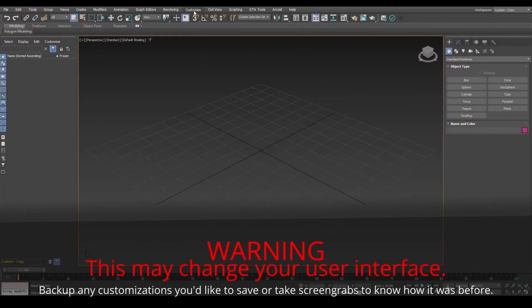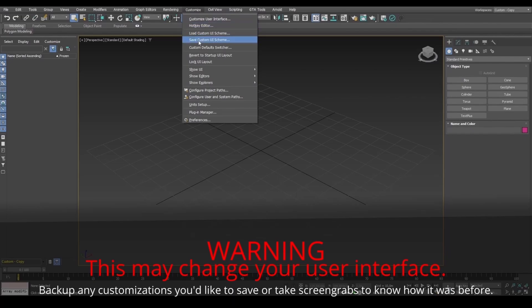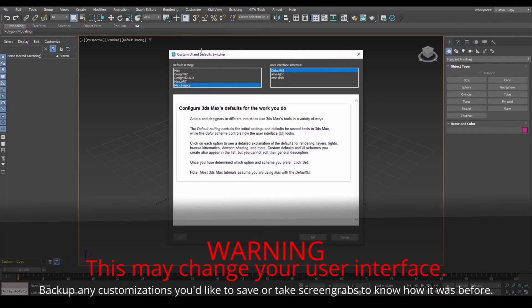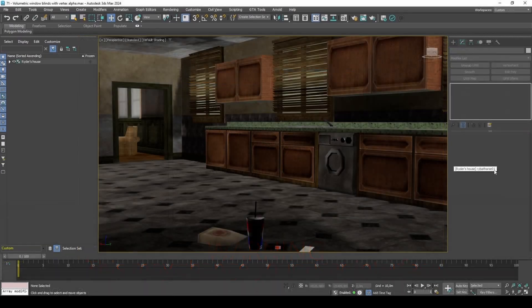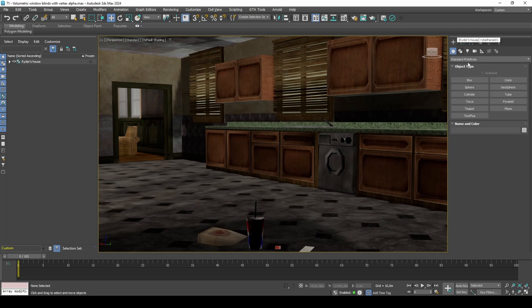If you're on version 2021 or above, for GTA materials to work, set to Max Legacy and restart 3DS Max. I am working with Suites Interior in this video, but you can easily follow along with an empty scene or a custom model of yours.